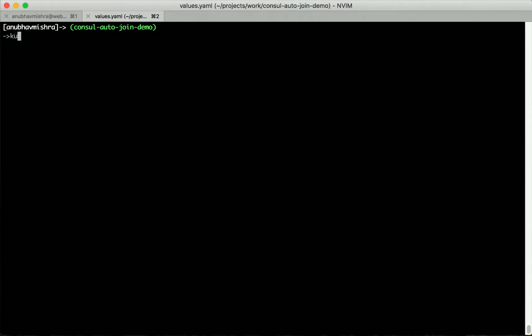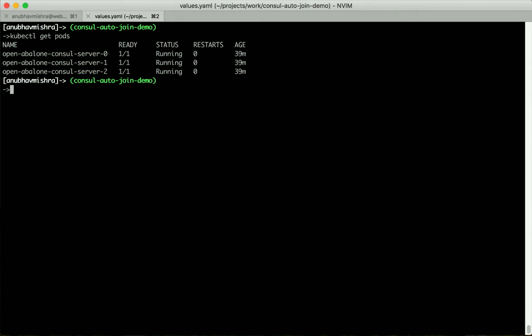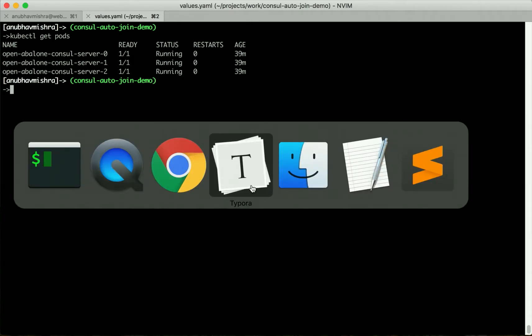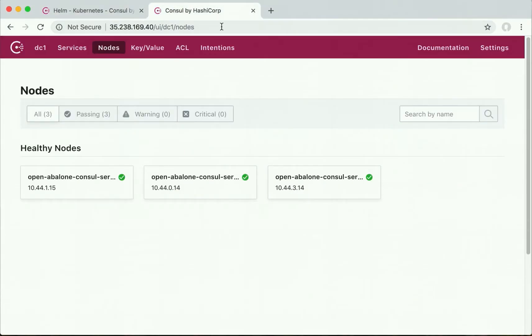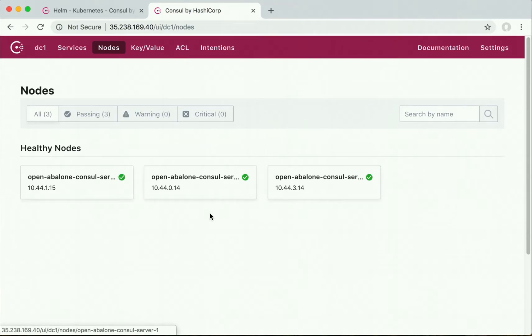Here I have a Console cluster that's running on Kubernetes using the Console Helm chart. We can also verify this by using the Console UI and listing all our nodes. Here we have three server nodes that make up the Console cluster.